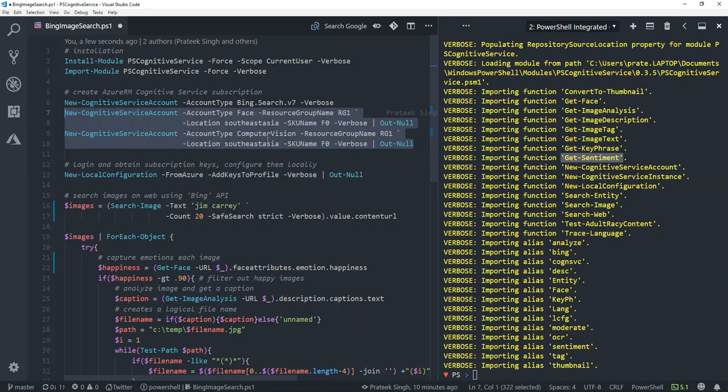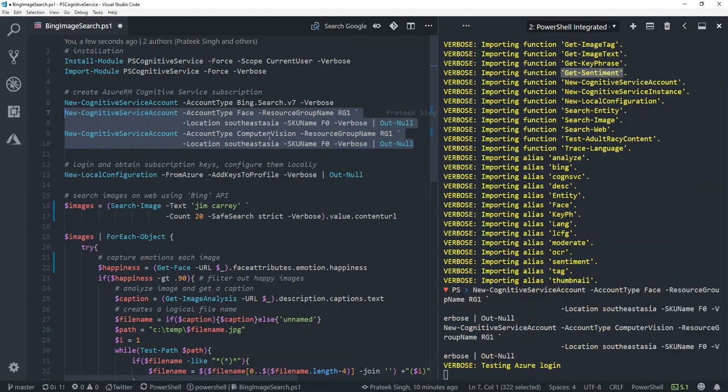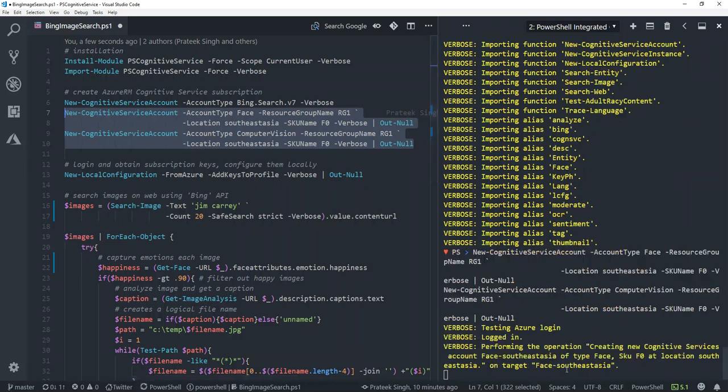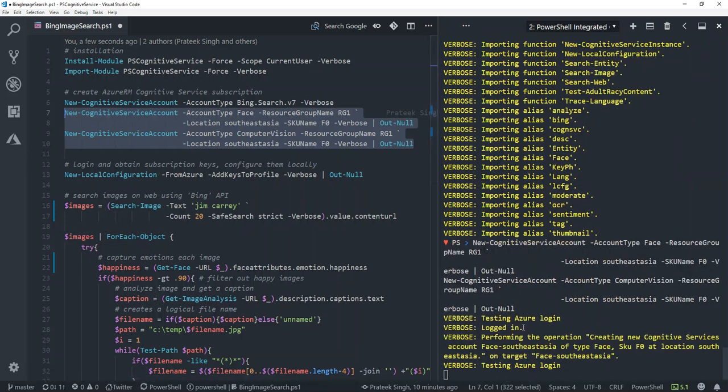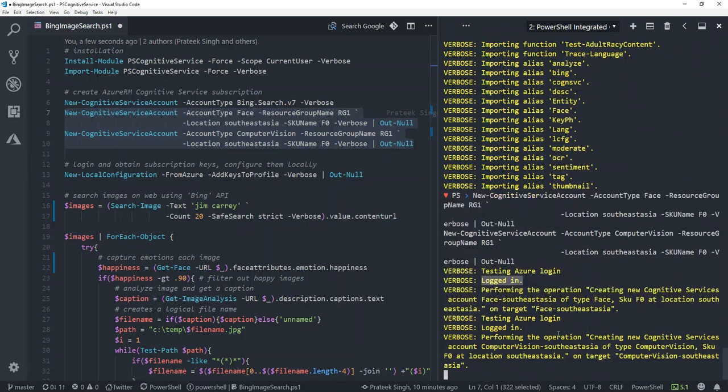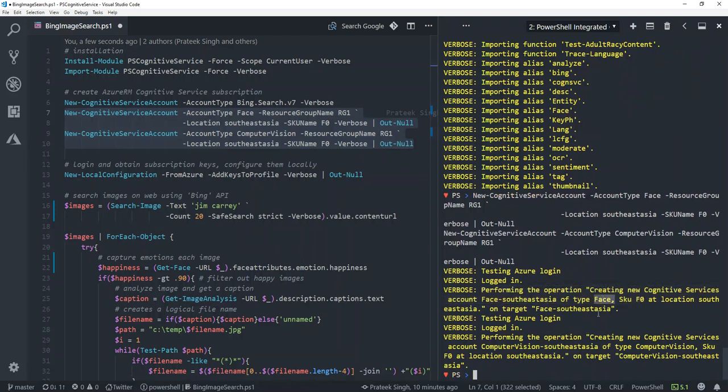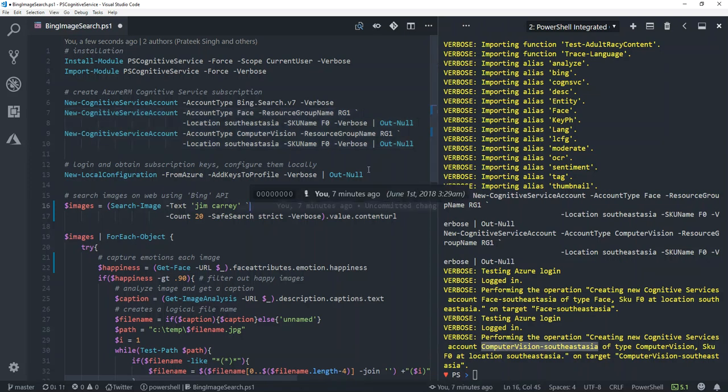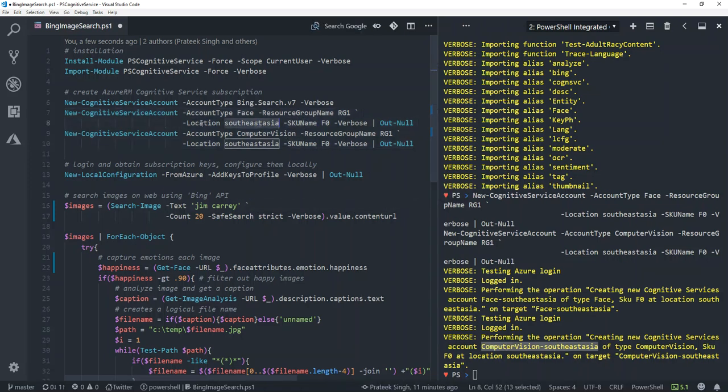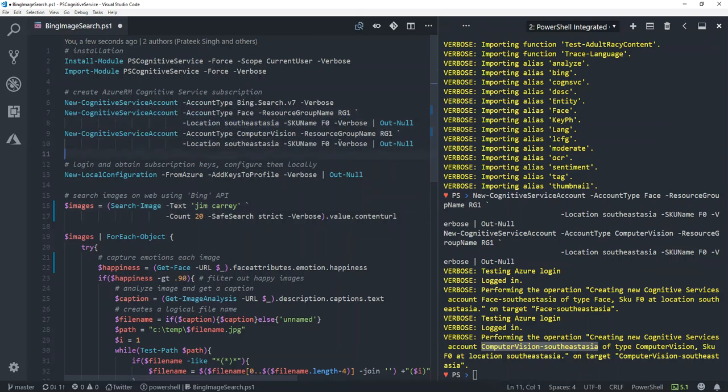So let me just quickly show how it works. I'll run these two commandlets to create cognitive service accounts for Face API and Computer Vision API, which I would be using later in a sample below. You will see it is testing my Azure login, has found that I'm already logged in, and now it is performing the operation of creating new service account for Face. In the same fashion, it will also create a cognitive service account for Computer Vision. I have filled these details already, like you can see: location, pricing tier, resource group.